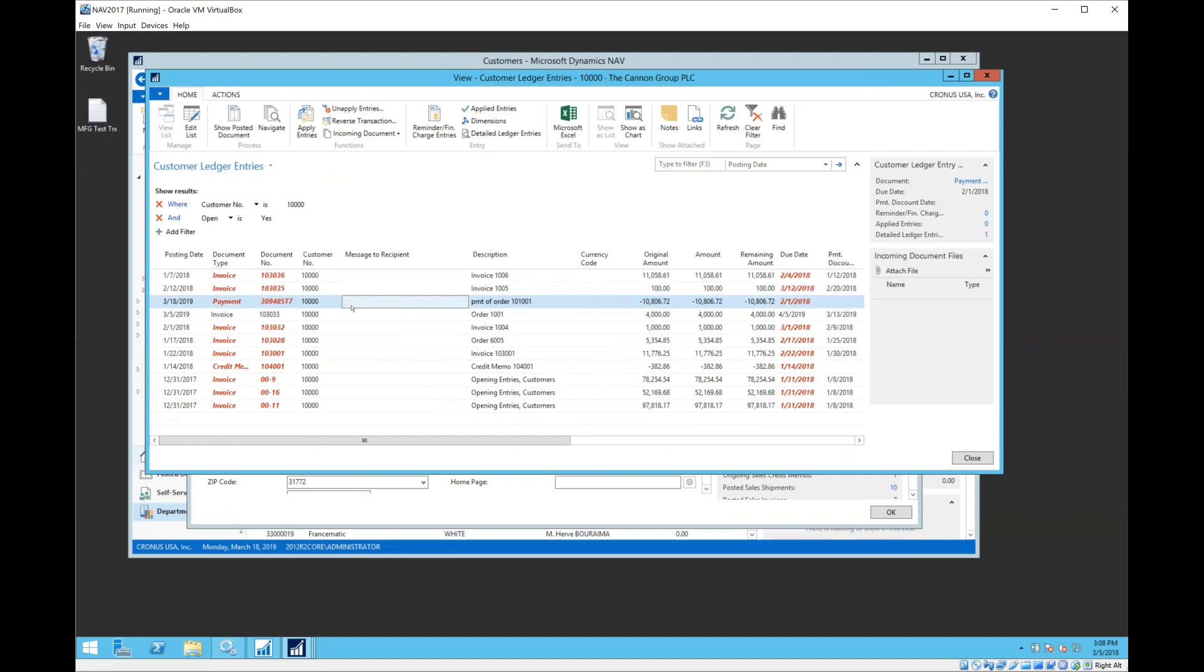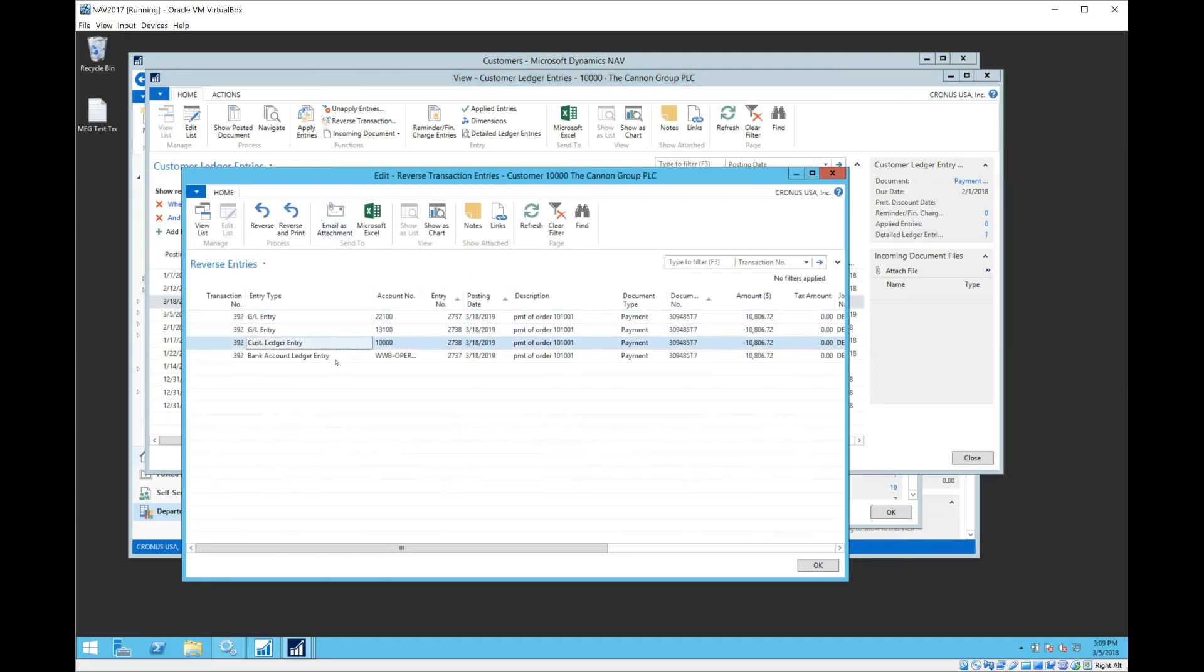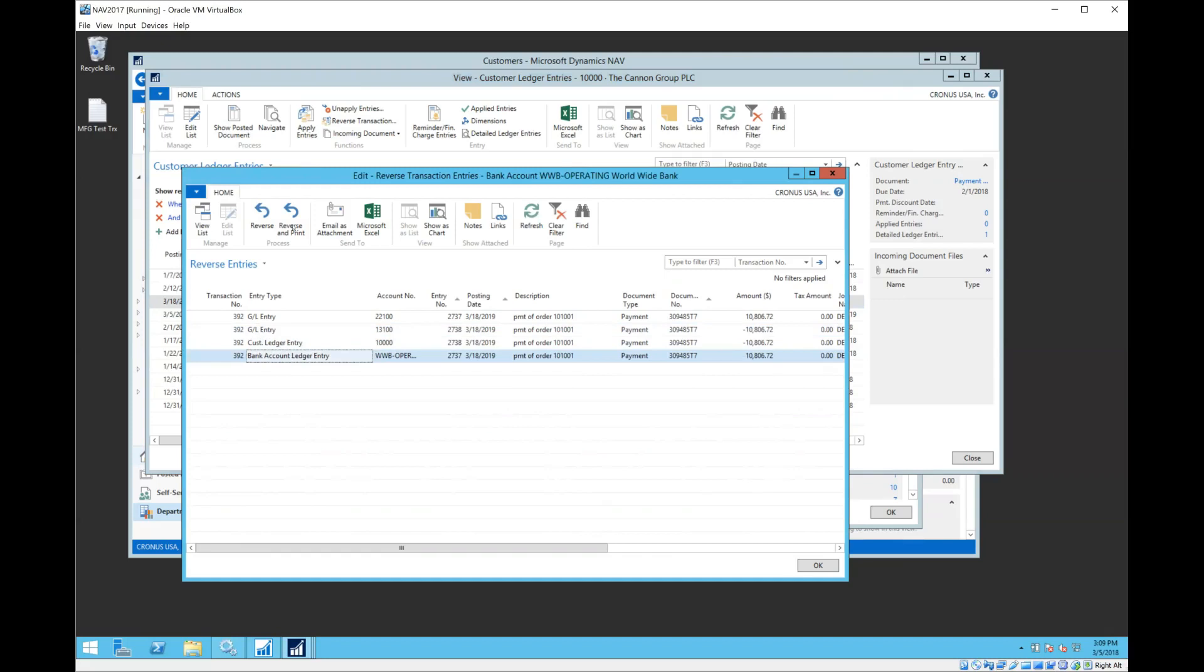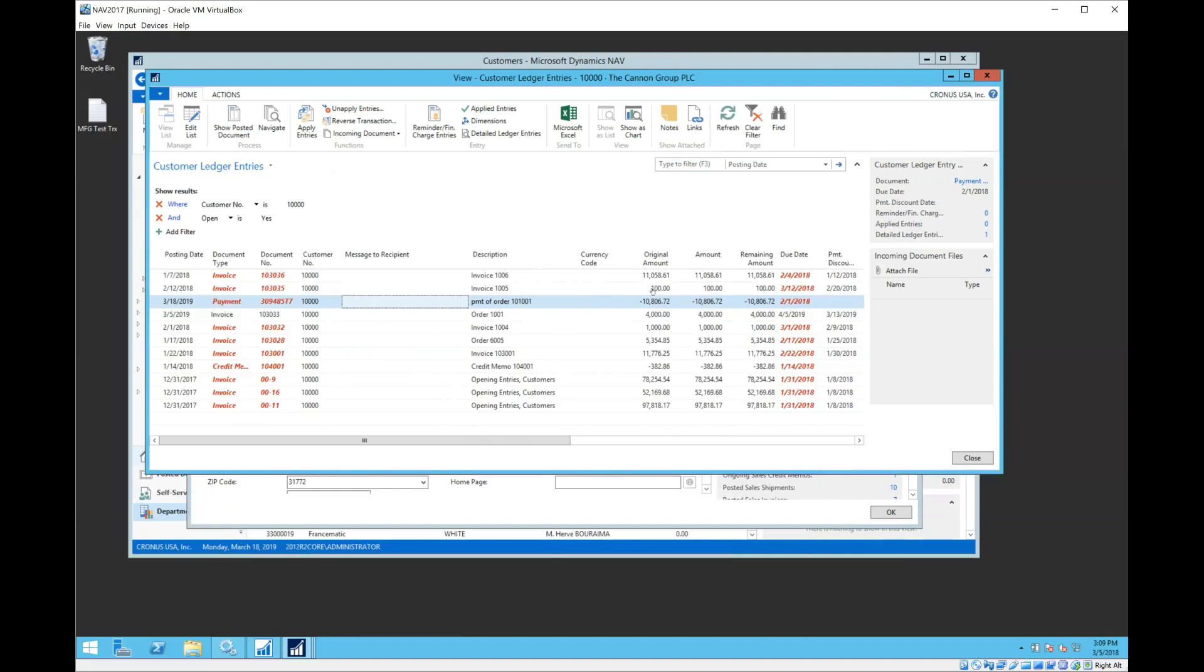On the payment row, payments do originate from a journal, and remember journals are entries where all the entries are made on the individual lines. There's not a header and line combination. I can highlight my payment, choose to reverse transaction, and it will bring up and propose for me the complete reversal of that entry in my NAV system, including the customer ledger entry, GL entry, and bank account entry. I can simply hit reverse. That will post the correction and it will make it as if this payment was never entered for that customer in the first place.